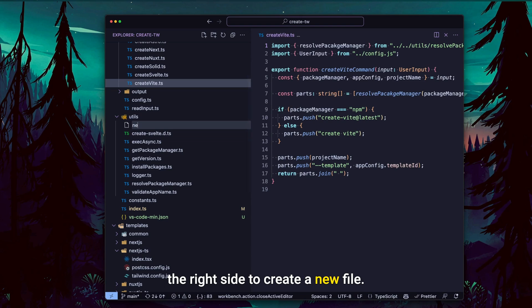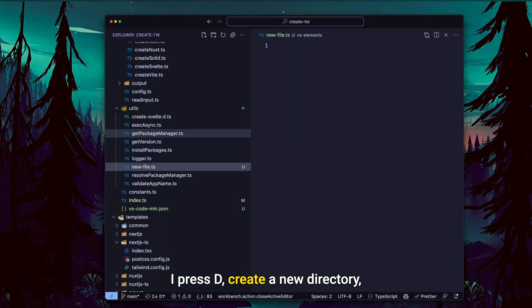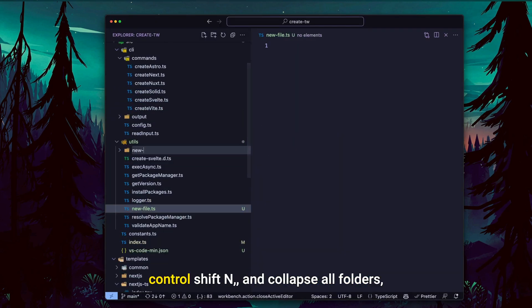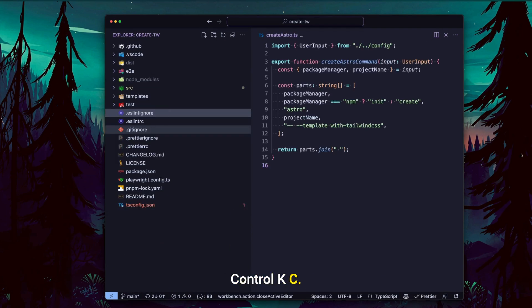To create a new file, I press N. Delete file, I press D. Create a new directory, Control Shift N. Collapse all folders, and this is a weird one, Control K C.